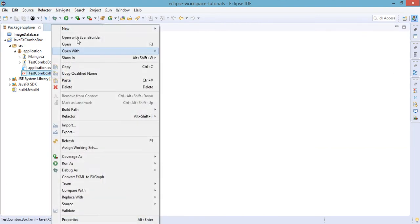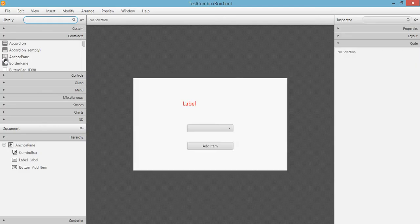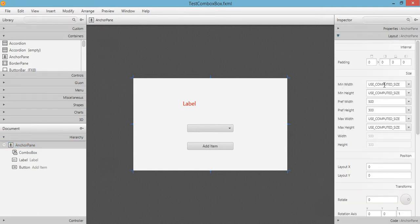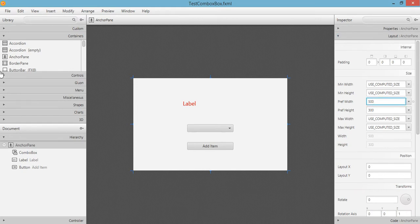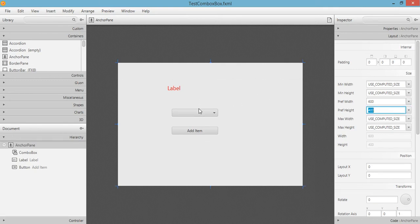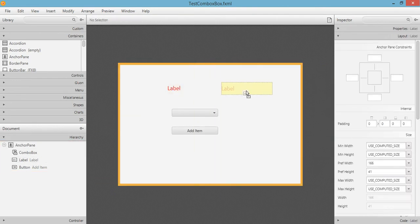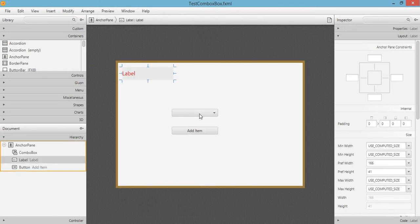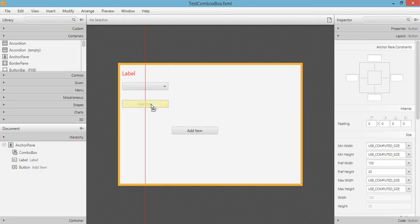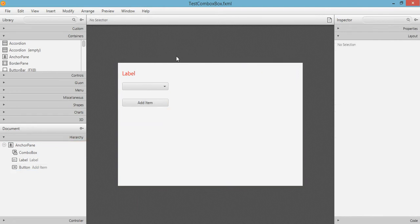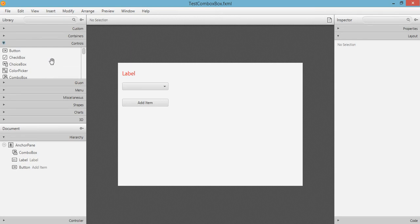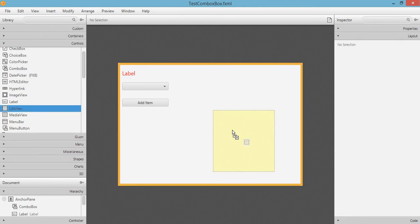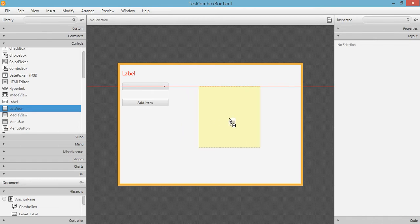Open our TestComboBox FXML file in Scene Builder. We just need to set the layout because it's getting smaller for our project, so let's make it 600 by 400. Let's move these components right here, and also the combo boxes. For now let's add the ListView component or control. Right here, let's drag this ListView to the anchor pane.